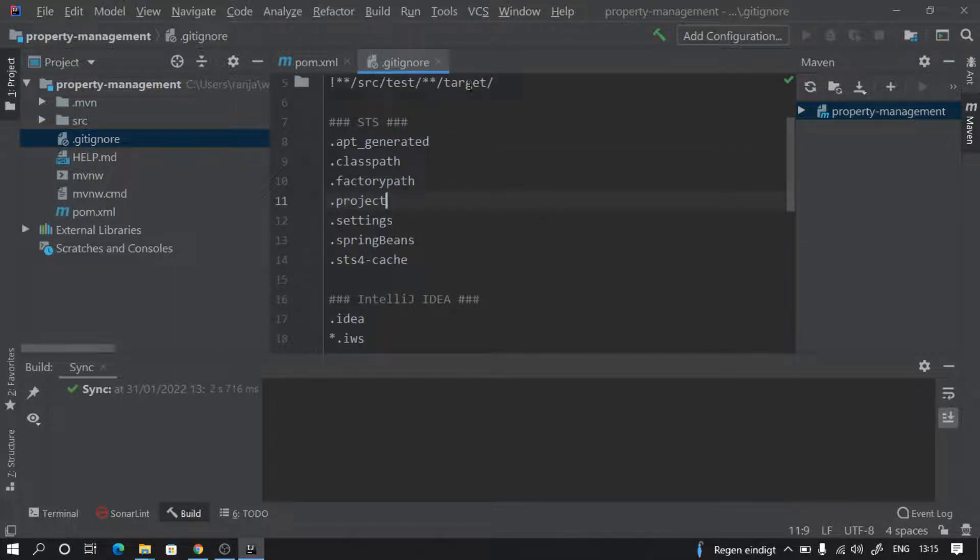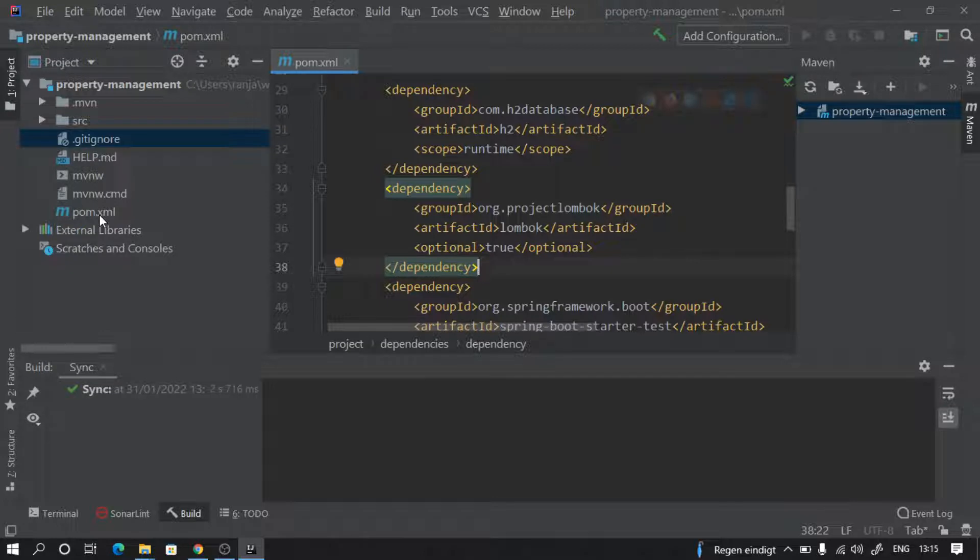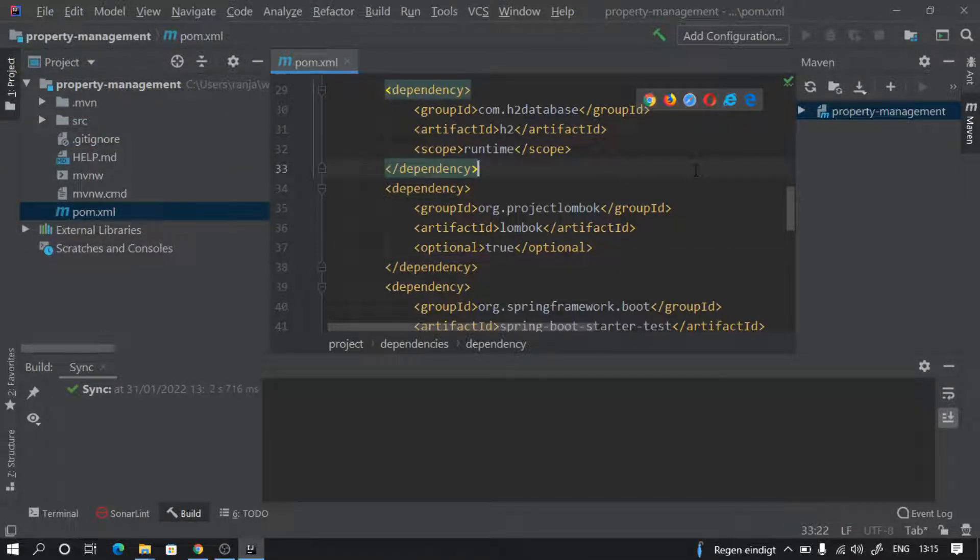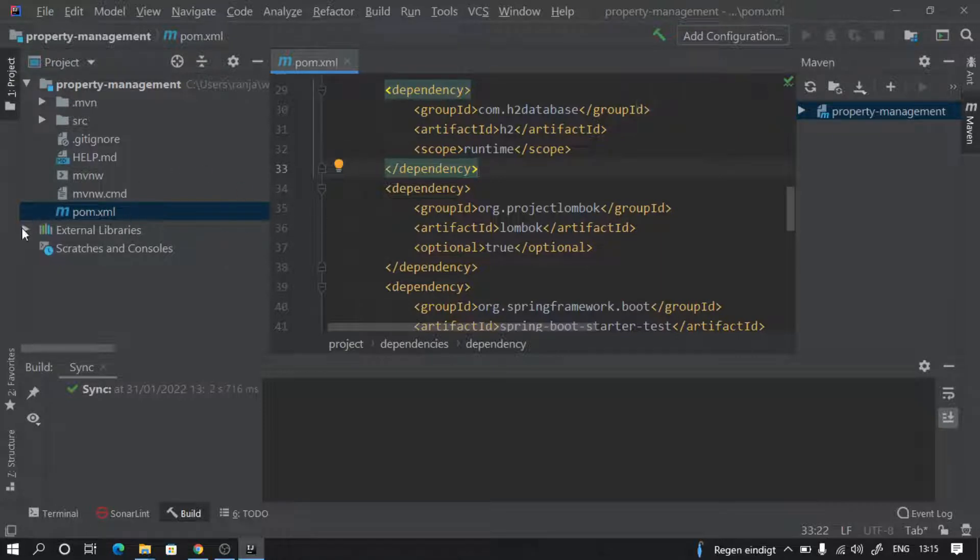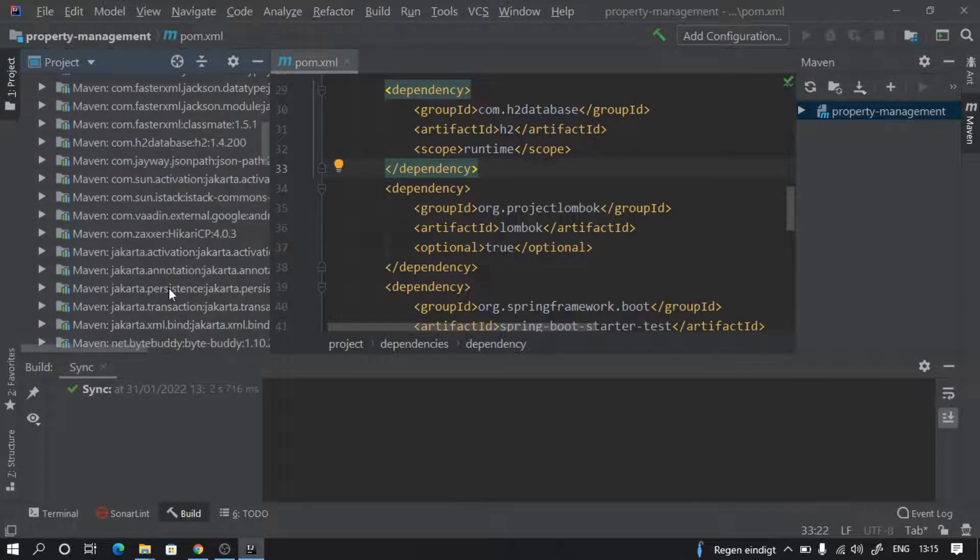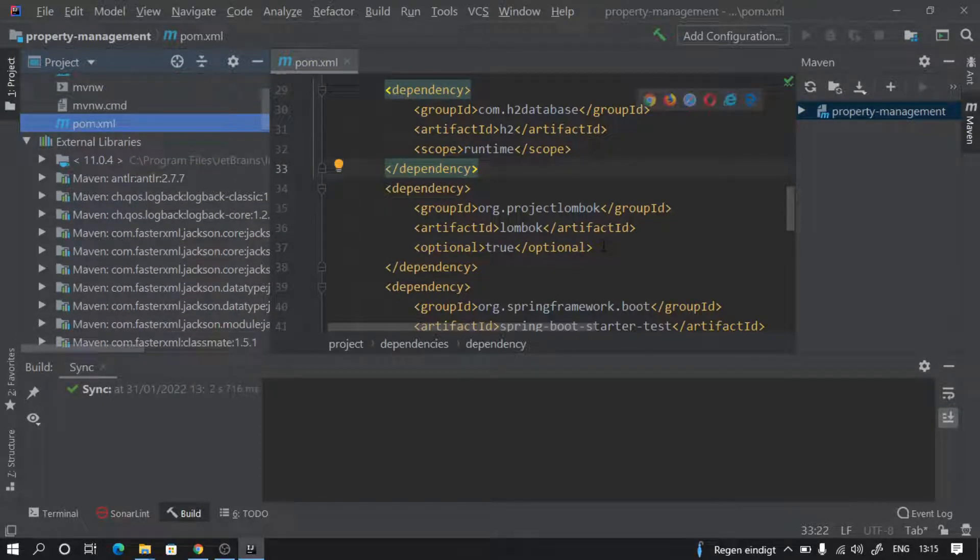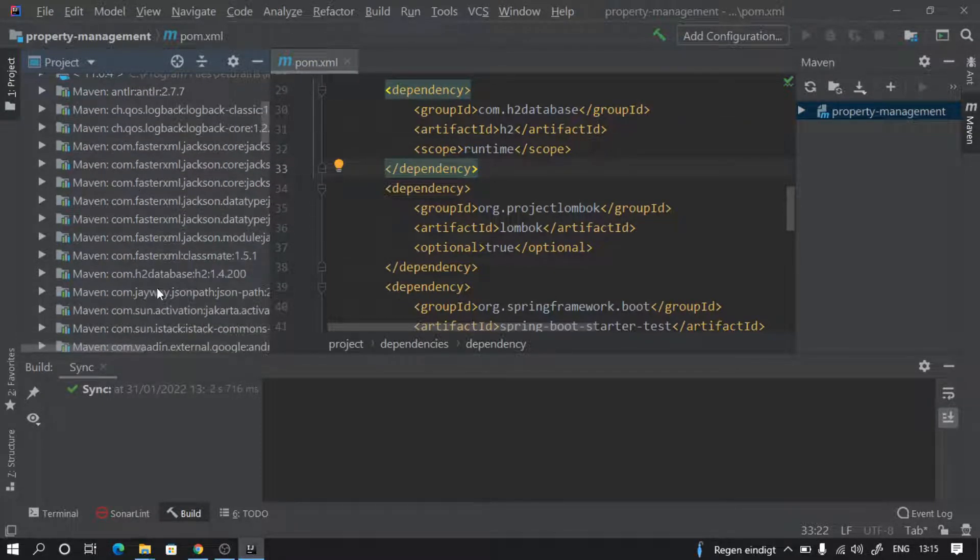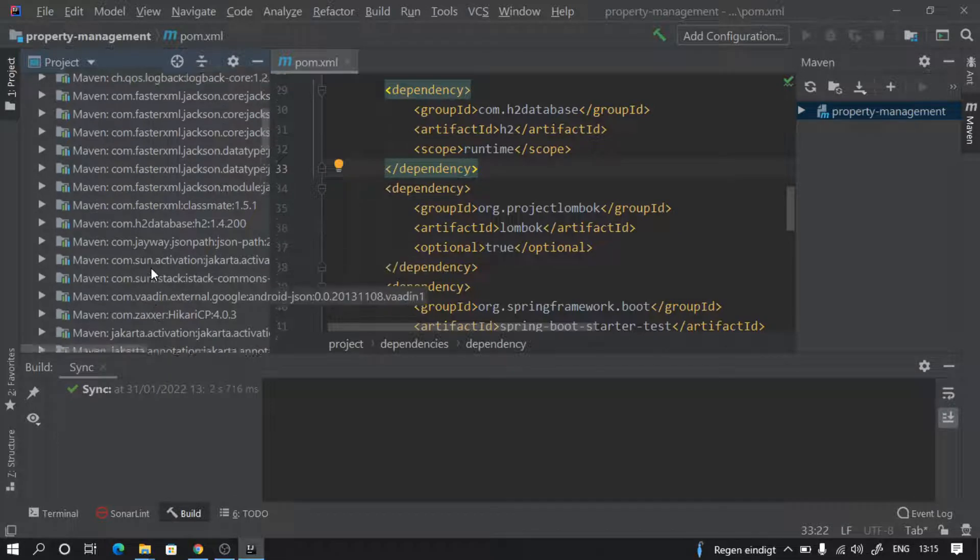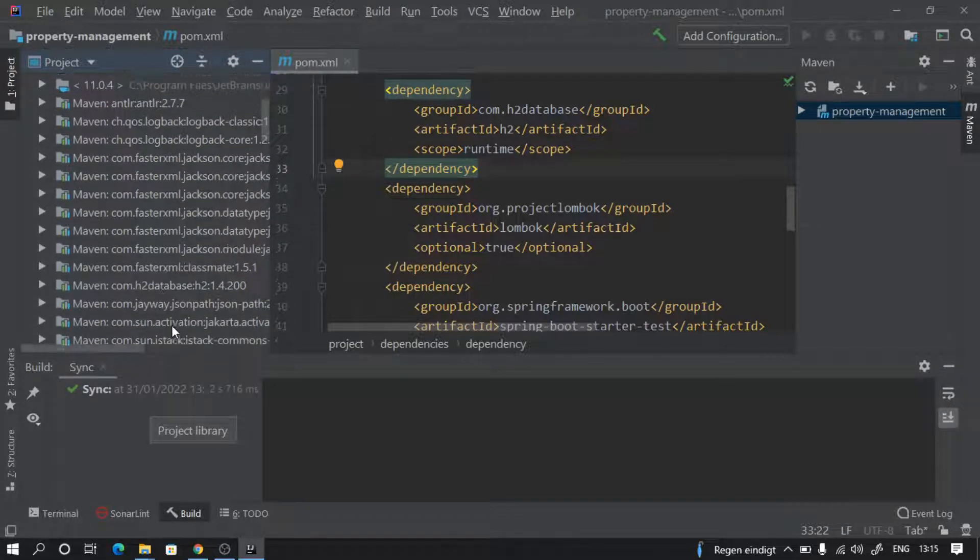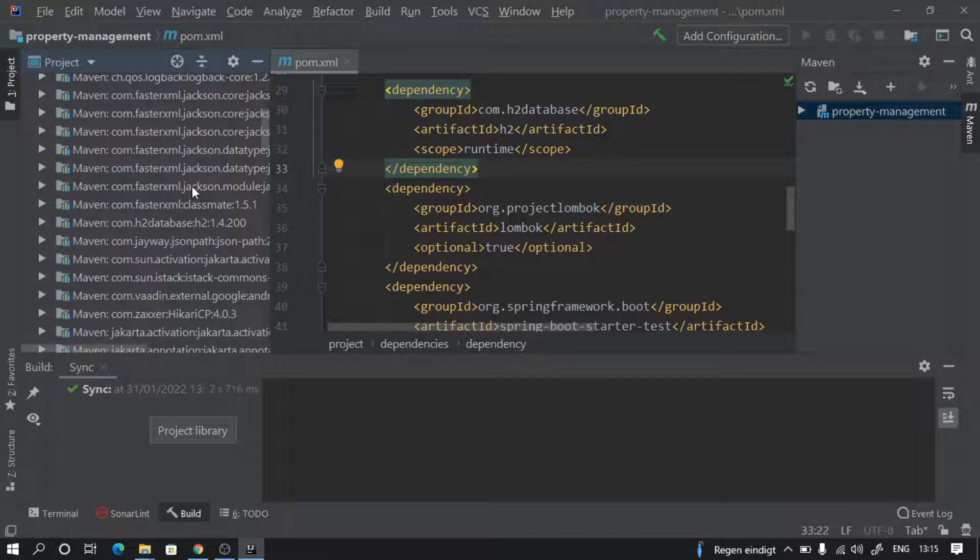Then we have this pom.xml which is basically all the dependencies related to Maven which our project needs. Here you see external libraries - these are actually the references from your m2 folder where Maven downloaded all the files. You see h2 and then the other dependencies which are transitive in nature all are kept here.